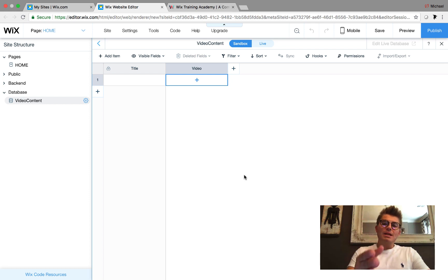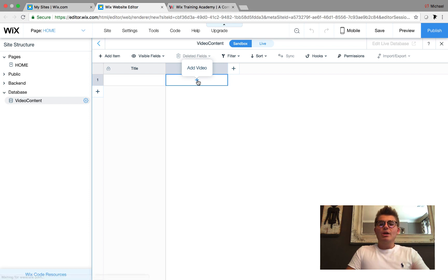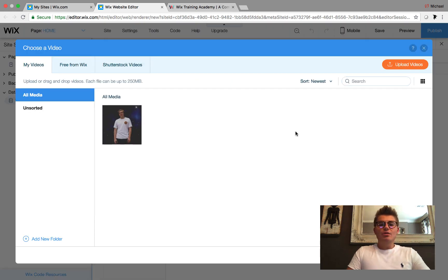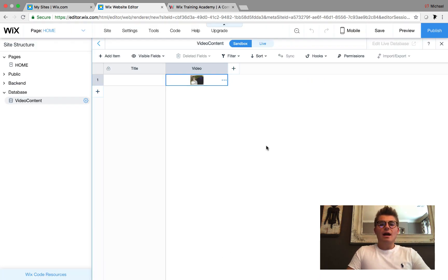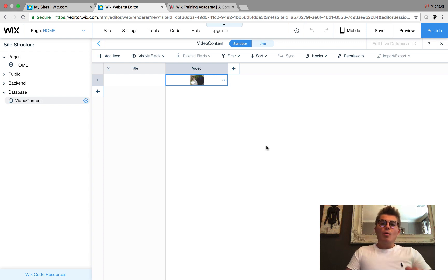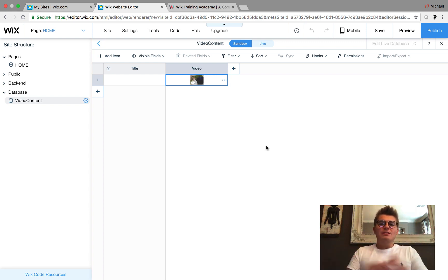What that means is if you're the admin of the website to make your life easier adding video, you can come into your database, maybe you have dynamic pages that you want to display video on. You come in here, click Add Video, you'll add the video you want. Here's my brother's music video - I'll add that in there.